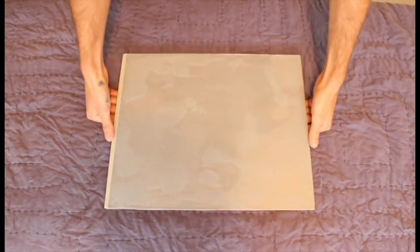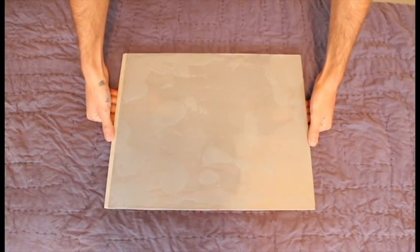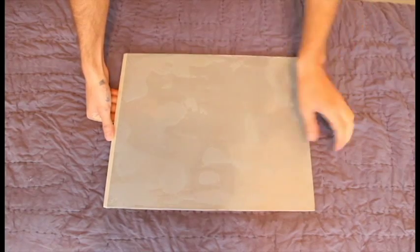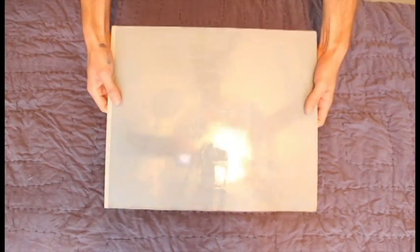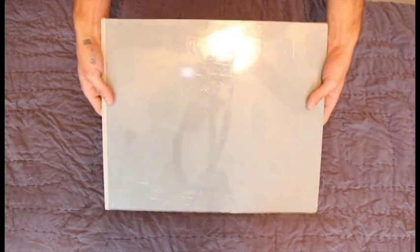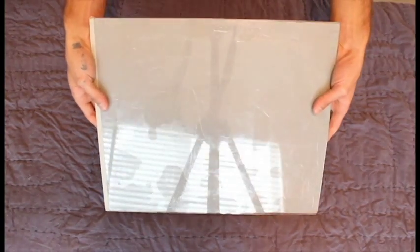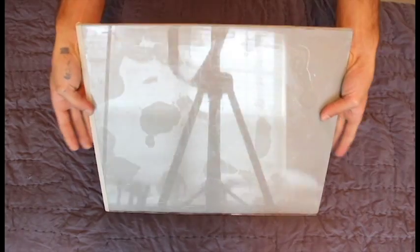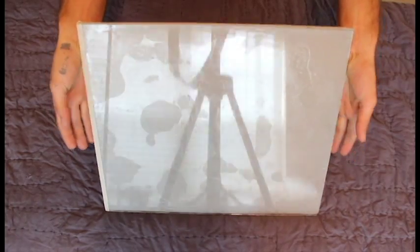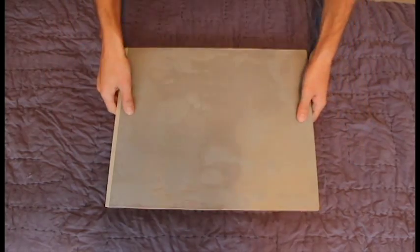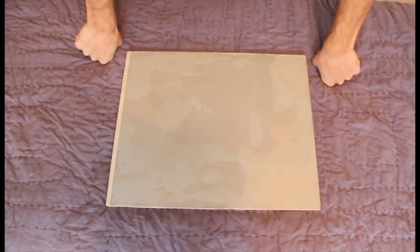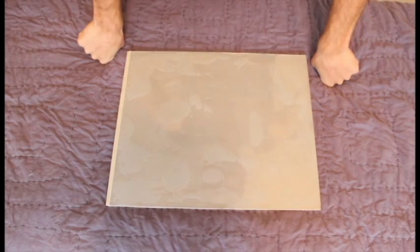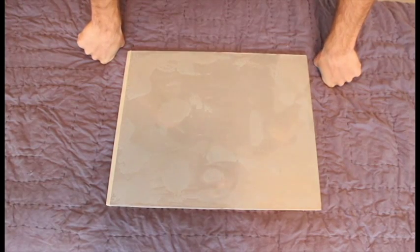Alright, so here it is. It's all dry. And the problem is that I have all these weird globs. And I'll admit that that kind of bothers me.